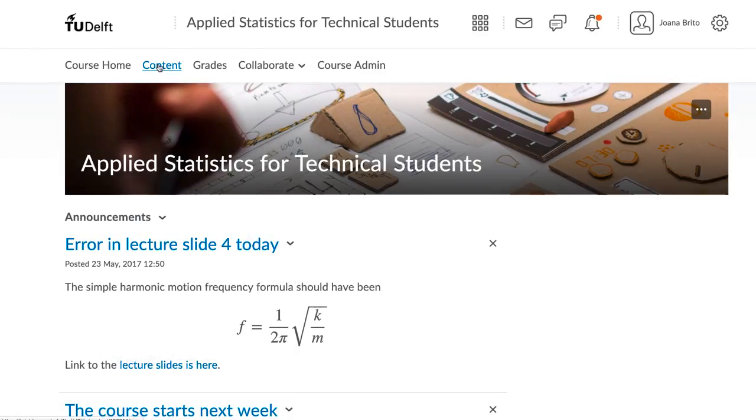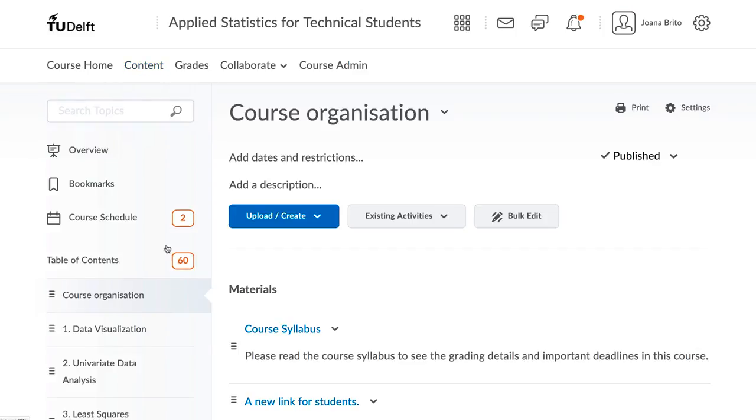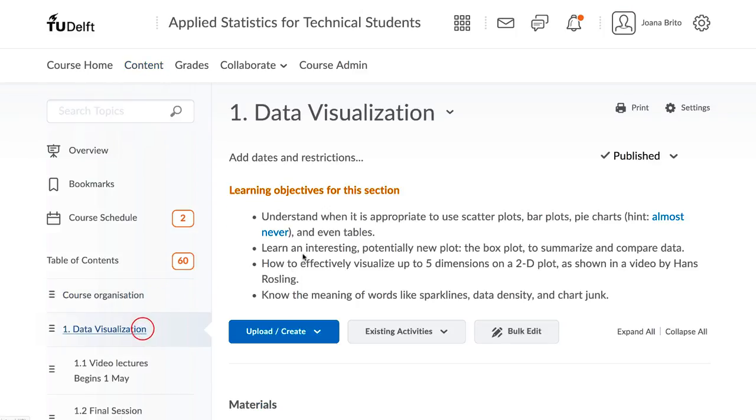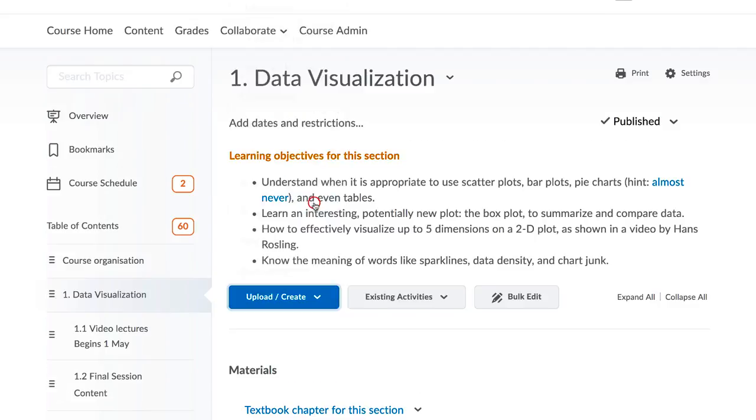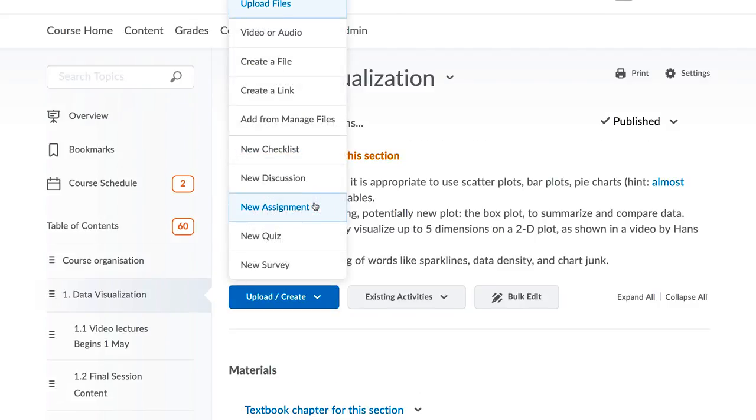To post an assignment, go to the location in your course where you wish the assignment to appear. Then click on Upload Create, and then on New Assignment.